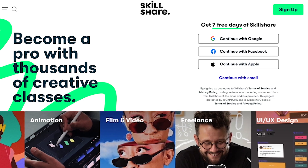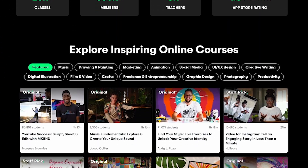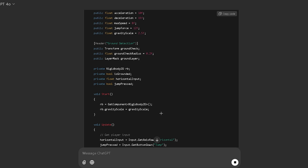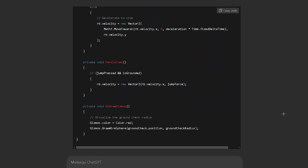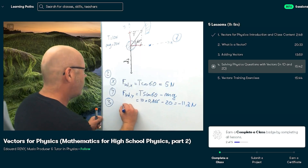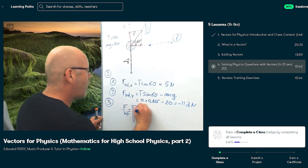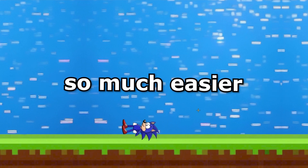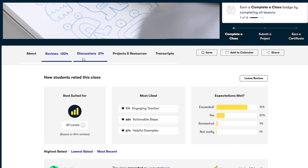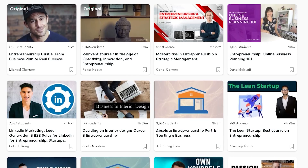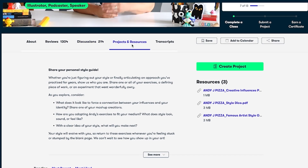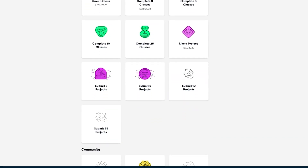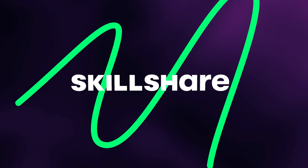That's where today's sponsor, Skillshare, comes in. Skillshare is an online learning community with thousands of classes taught by industry experts in game design, animation, productivity, and more. Instead of completely relying on ChatGPT to generate physics-based movement scripts, I could brush up on foundational concepts like vector math and how forces work in games. The first 500 people to join Skillshare using my link in the description will receive one month of Skillshare premium for free.